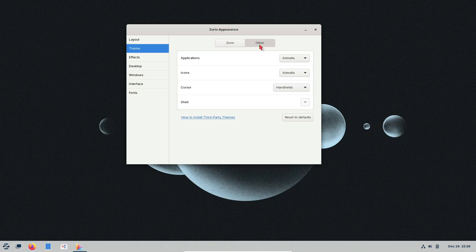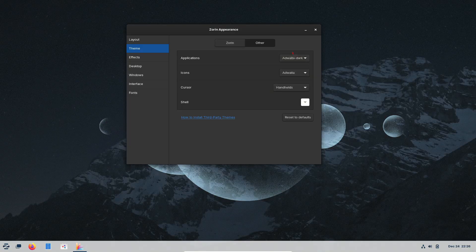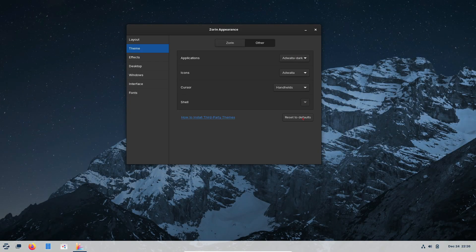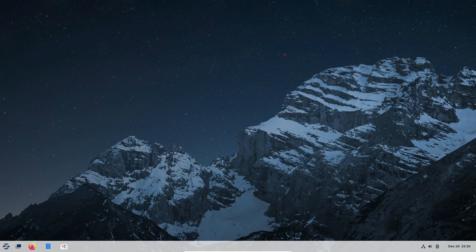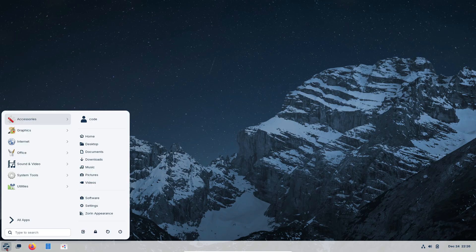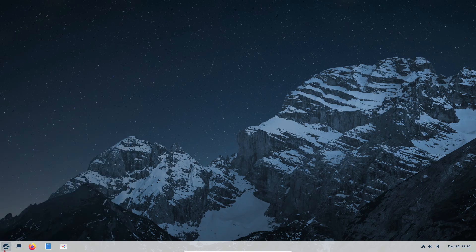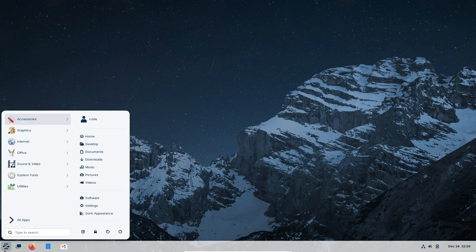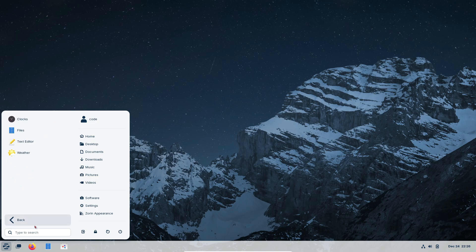Here's the best part. Zorin OS is built to feel like Windows. It uses a customized GNOME desktop environment, so the layout and navigation feel almost like home for Windows users. If you've ever been scared of Linux looking completely alien, Zorin OS is here to prove otherwise.